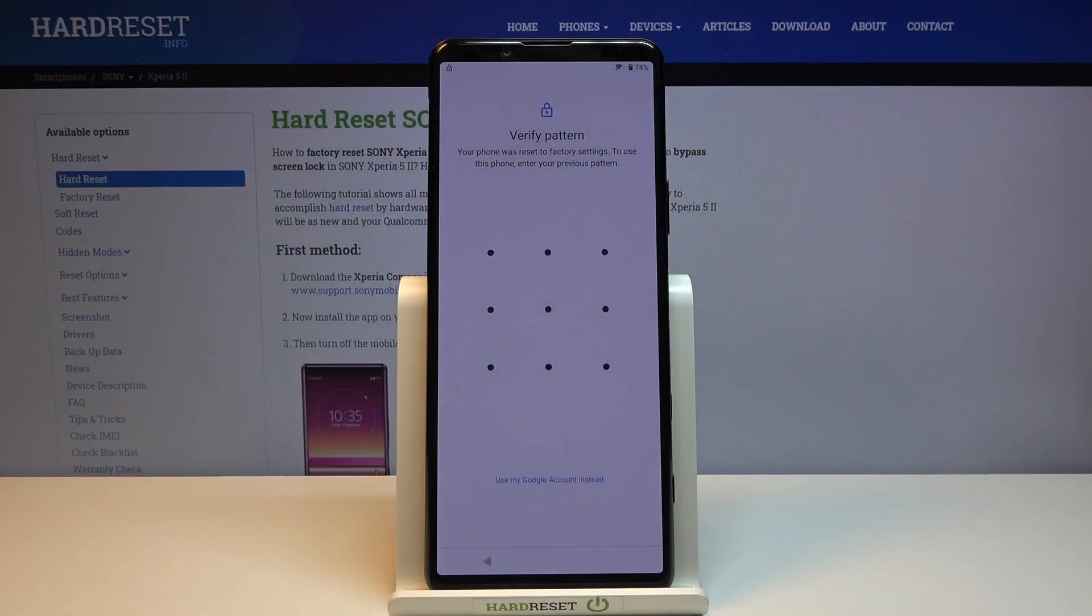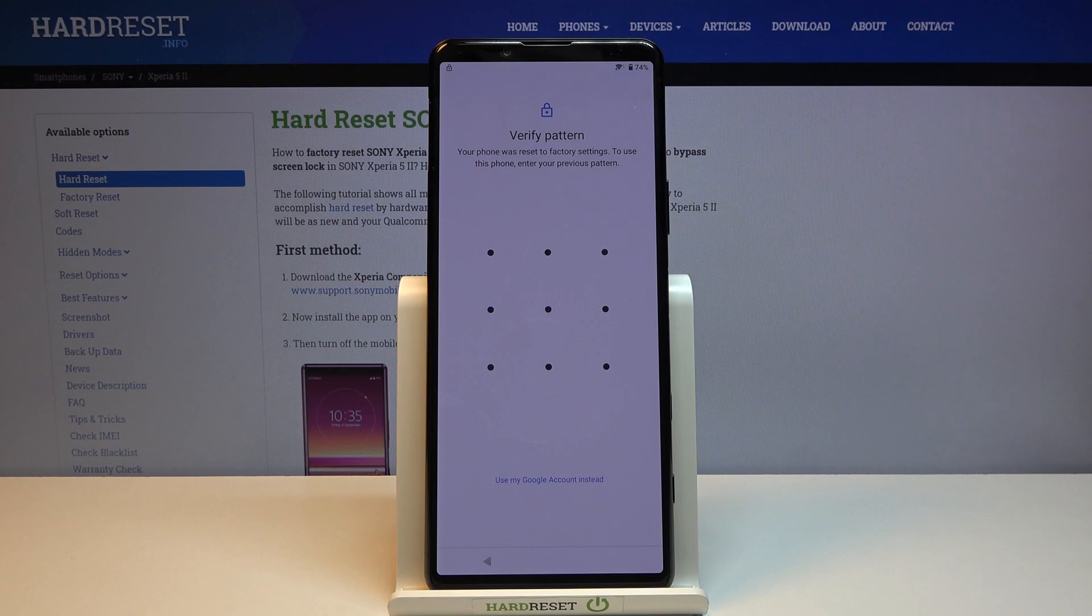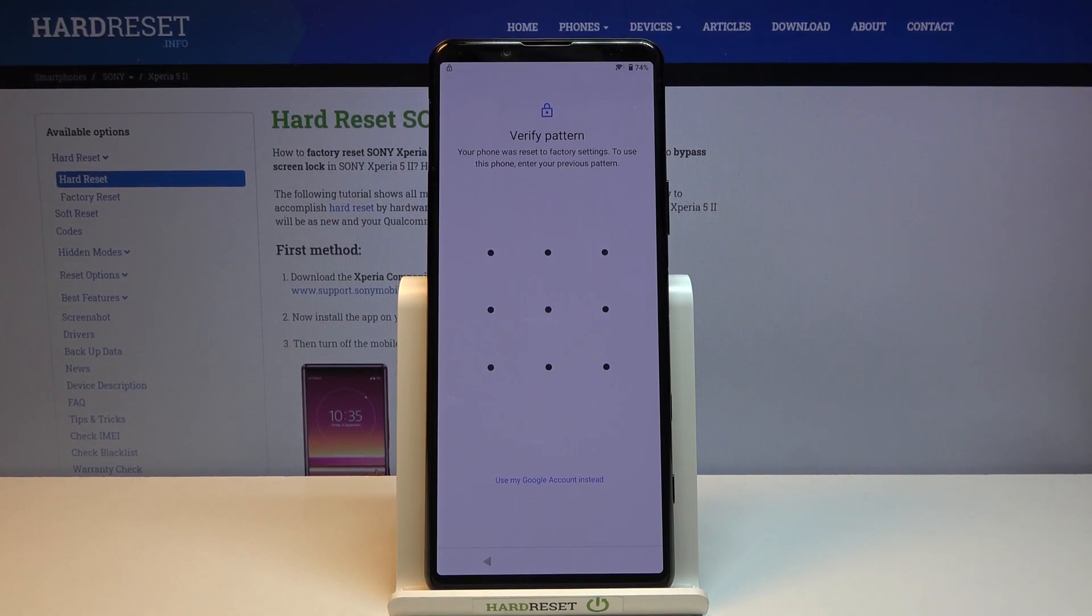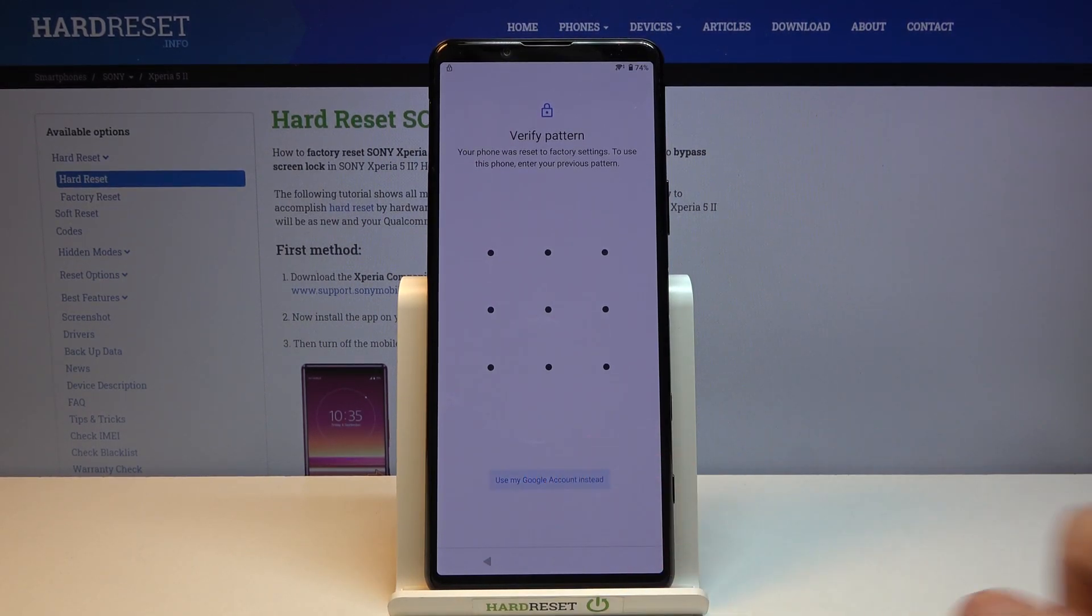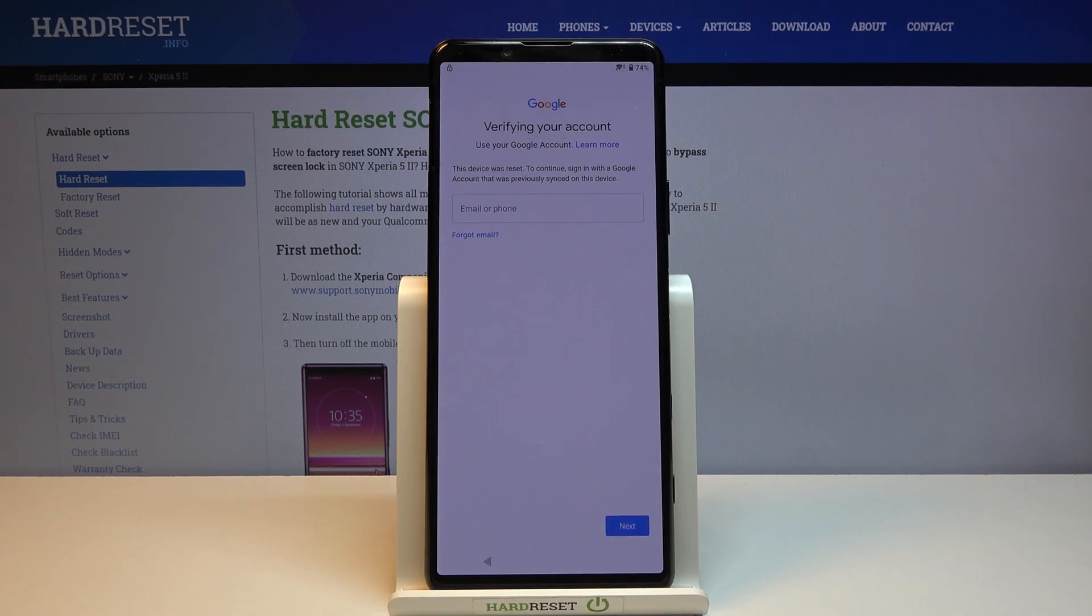Welcome. I'm on a Sony Xperia 5 II and today I'll show you how to bypass the Google verification. As you can see, the phone is locked and I can unlock it using a verification pattern or using the Google account.